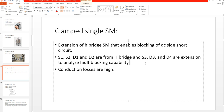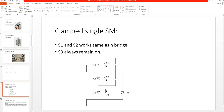In normal operation, S1 and S2 work similarly to the half bridge, and switch S3 always remains connected — it is always conducting. Because of this, conduction losses are very high. Note that S3 is opposite in polarity compared to S1 and S2.